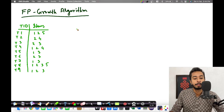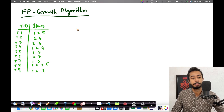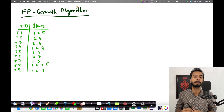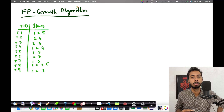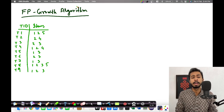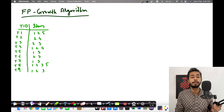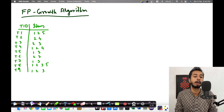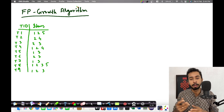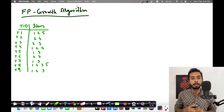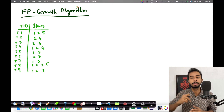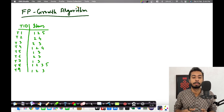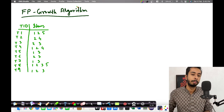In this video I'll be explaining the FP-Growth algorithm with an example. This algorithm is basically used to generate the frequent item sets, from which we'll be generating the rules of association. I've taken a fairly complex example from the internet — if you understand this, you'll be able to solve any kind of question involving FP-Growth, since all possible situations occur in this example.